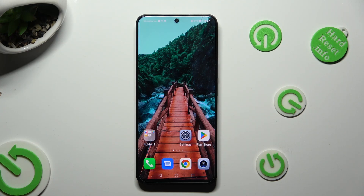Hi! In front of me is Honor Nightlight, and today I would like to show you how you can change default apps.